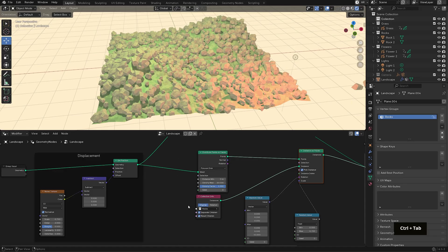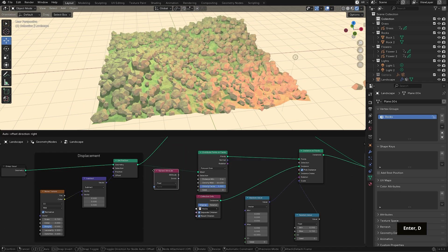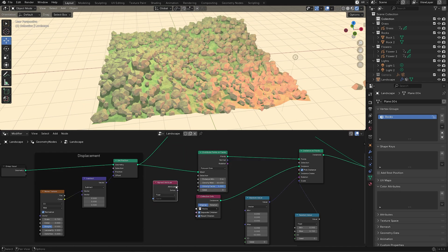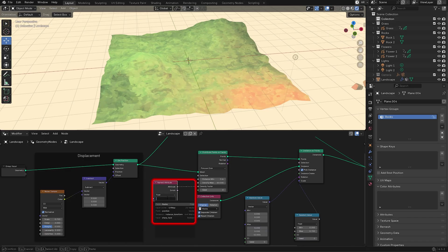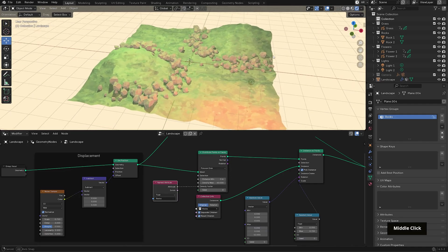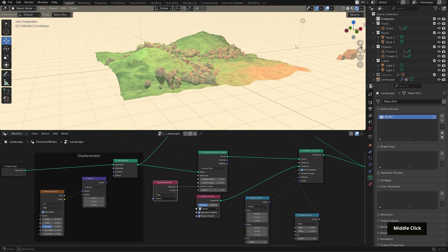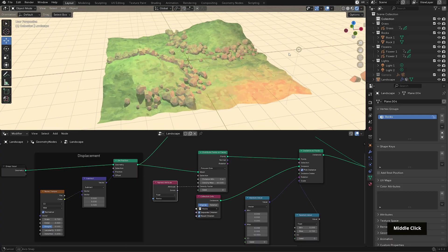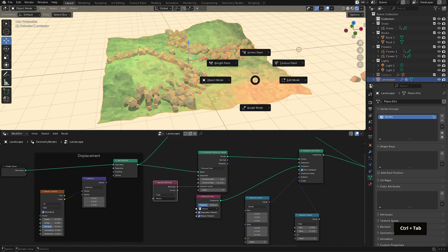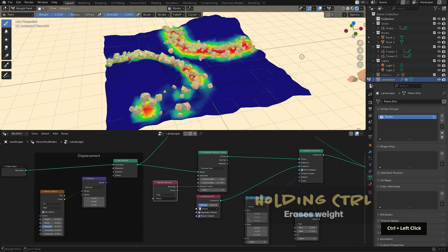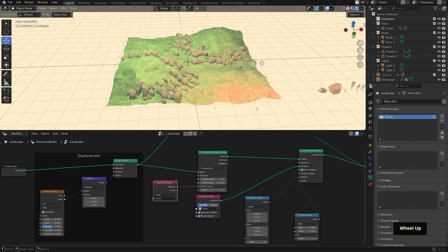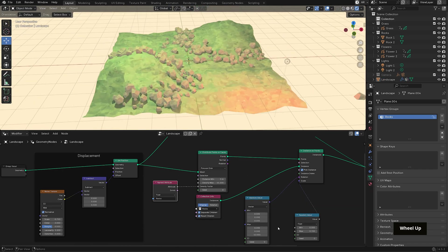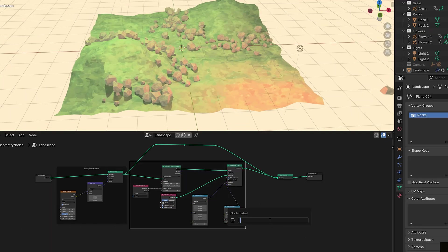Now we need the density to follow that vertex group. In the geometry nodes editor, bring in a named attribute node and plug the attribute output into density factor on the distribute points node. Then in the name field, select the rocks vertex group we created. You might need to start typing it and then you can select it from list. Then the distribution will update automatically. If you want to adjust the concentration of rocks in the painted areas, you can adjust the max value or go back into weight painting mode to tweak your strokes. A couple of useful shortcuts - control while painting erases and shift will blur the weight for smoother falloffs. And now we have our rocks placed exactly where we want them. I'll select these nodes and frame them as our rocks group.